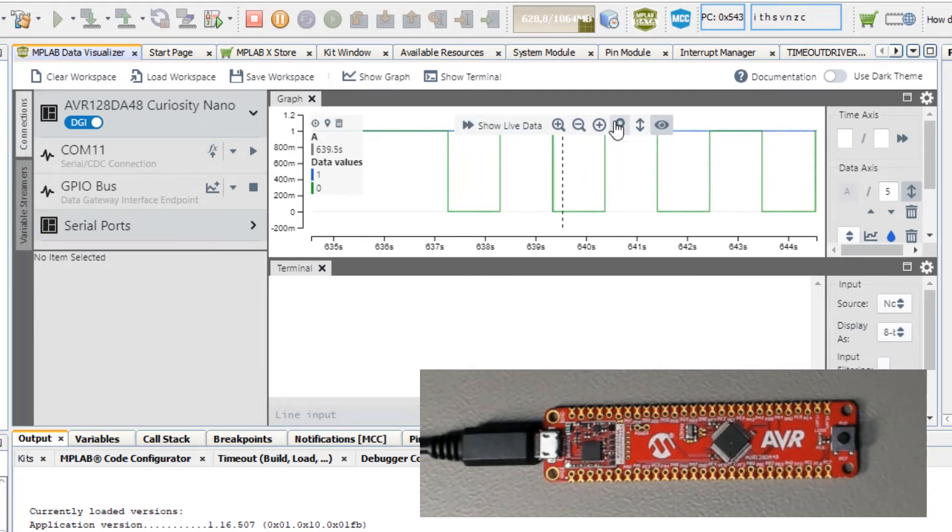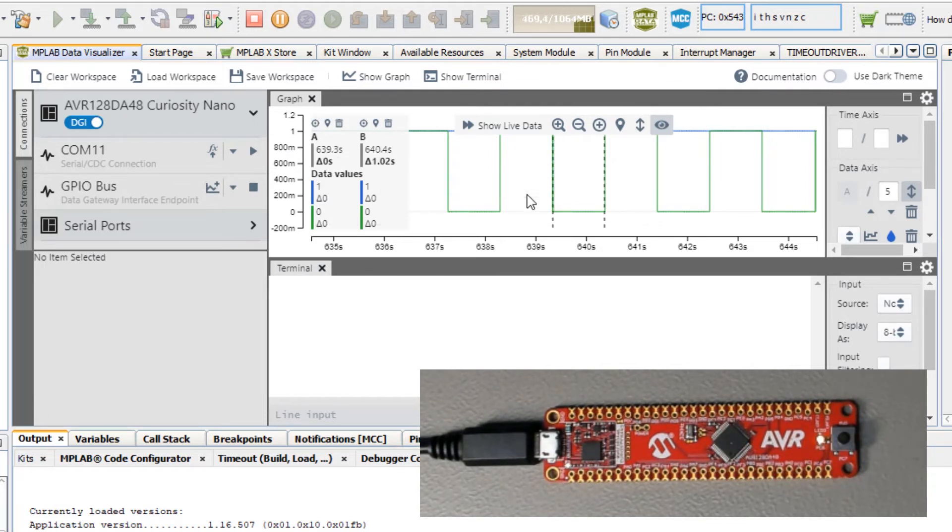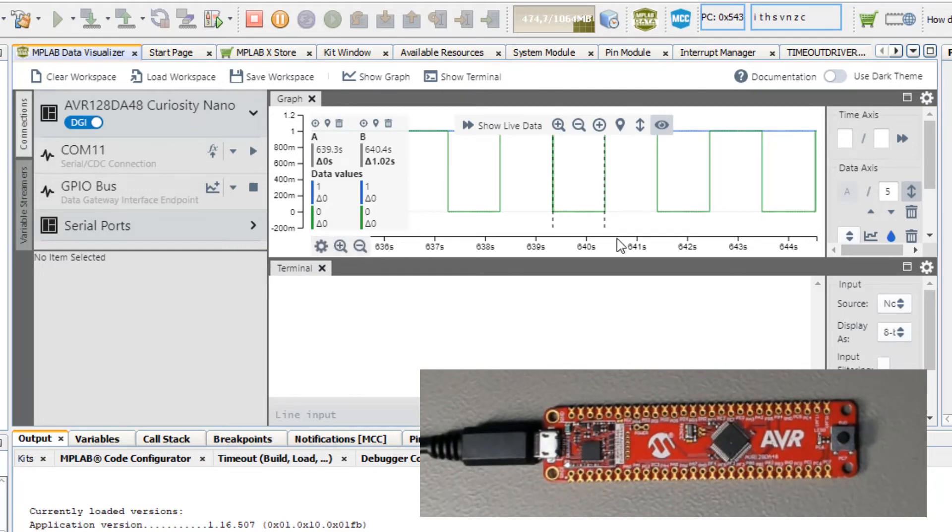We can pause and add a couple of cursors. You can see the delta time is about a second. So this application is behaving as expected.